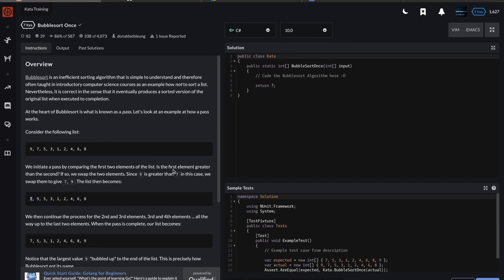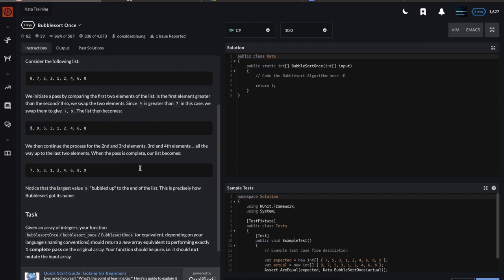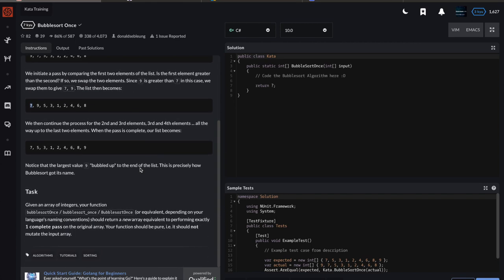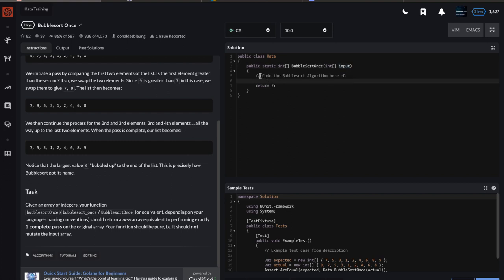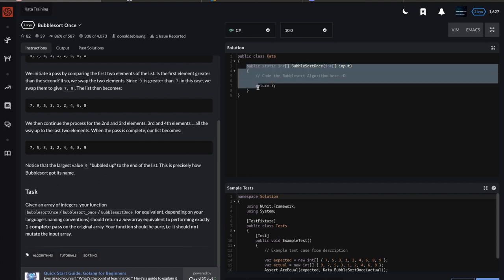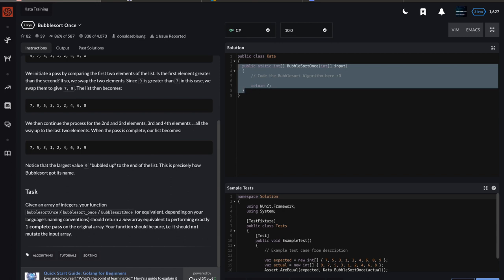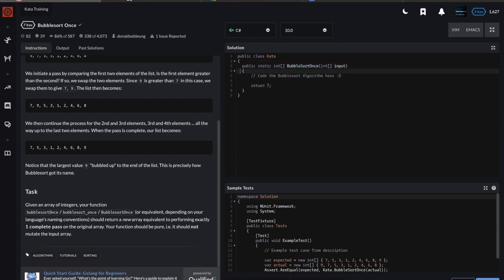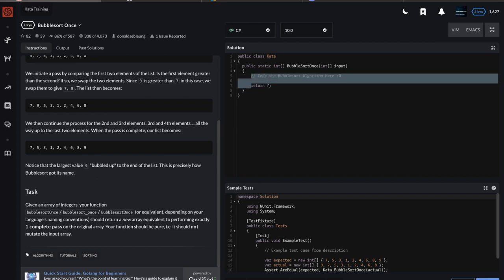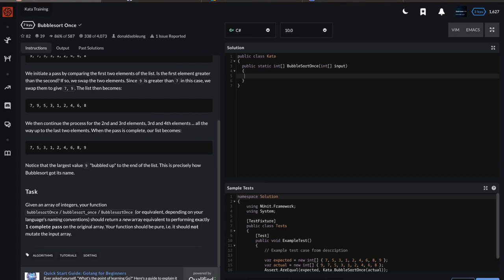You don't implement a full bubble sort—you just got to do one pass. They gave another catch: your function should be pure and should not mutate the input array. So I'm not going to touch this. I'm just going to make a separate variable to hold my sorted collection and return that. Remember, it won't be fully sorted, just one pass of bubble sort.